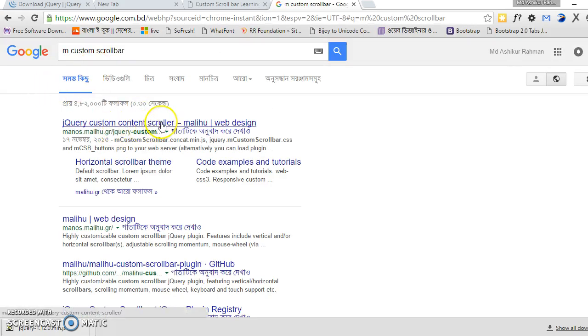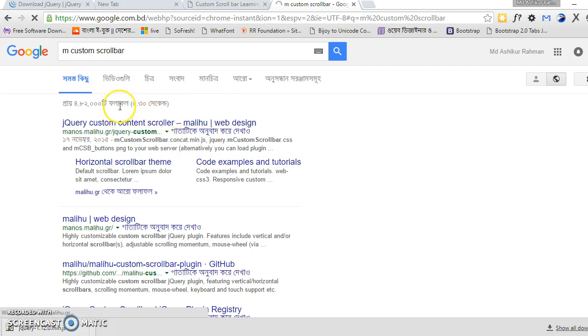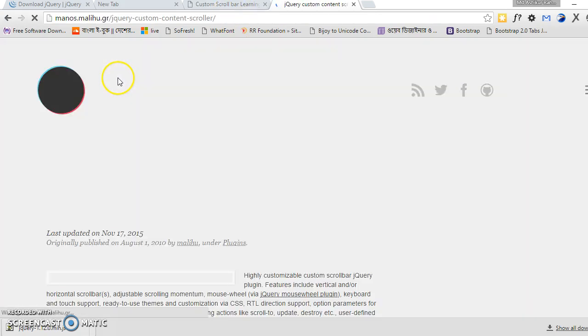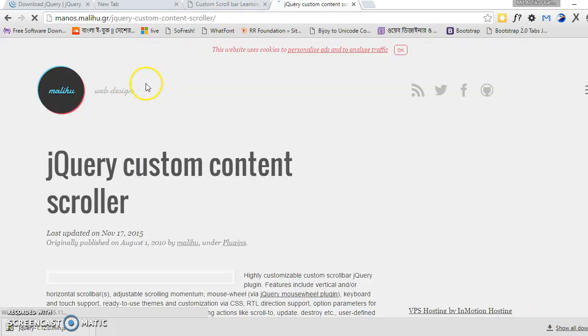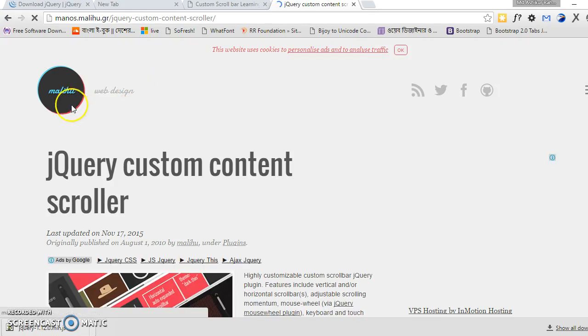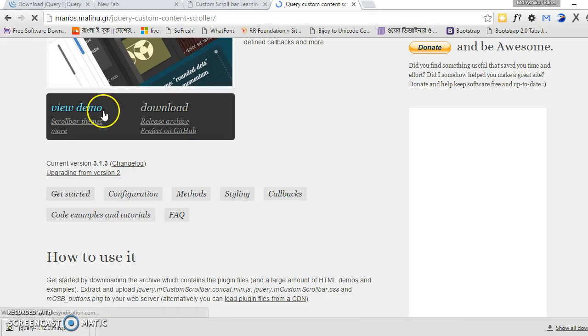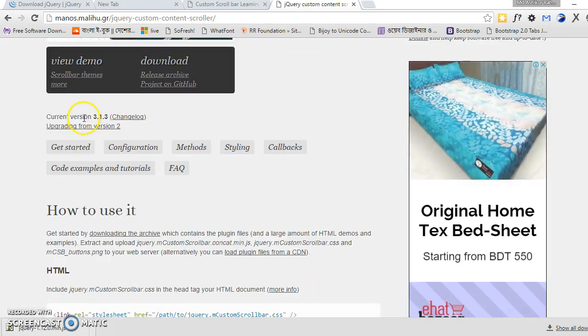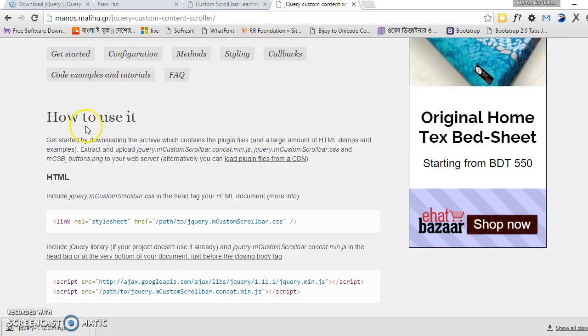mCustomScrollbar. This is the plugin we have to install on our project. First we have to download this. Get started.